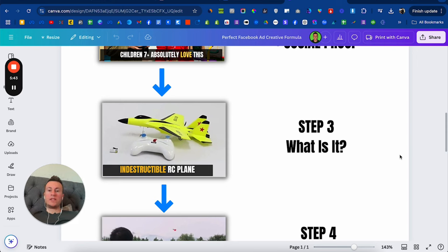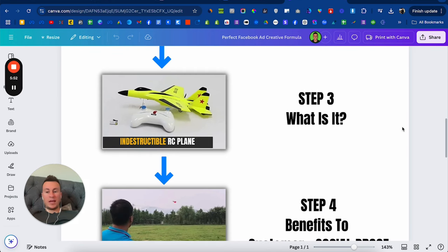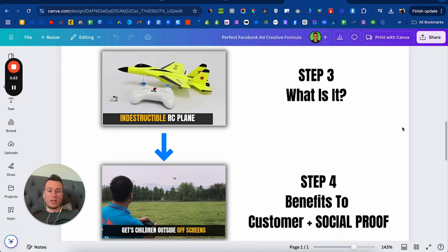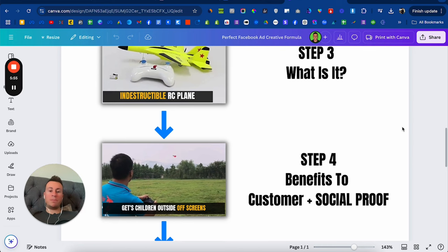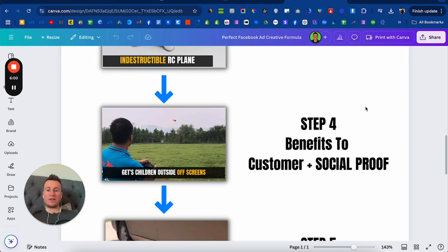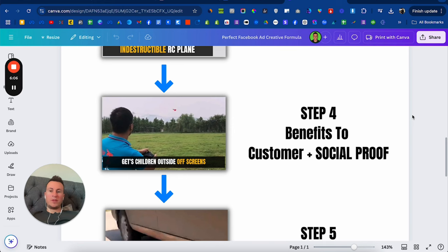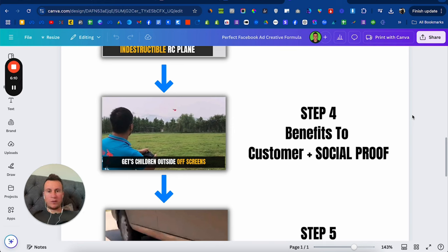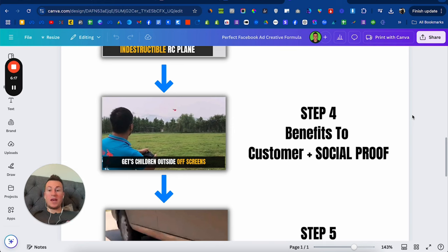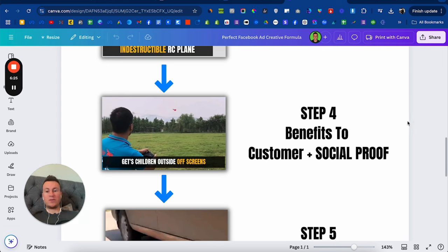Step three: what is it? So now you've got people's attention, you've raised their curiosity, you need to show them what it is. So in this case it's an indestructible RC plane. And immediately after you've showed people what it is, lead in to the biggest key benefit to what the product is. So in this case, if you're targeting grandparents, it could be gets children outside and off of screens. Grandparents, when they grew up they didn't have screens. They don't want to see their grandkids with their face in an iPad or watching TV. They want to see them outside doing practical things, getting their hands dirty, and having fun. So that is in my opinion with this product what I would use as the biggest benefit to a grandparent watching this video ad creative. It gets children outside.